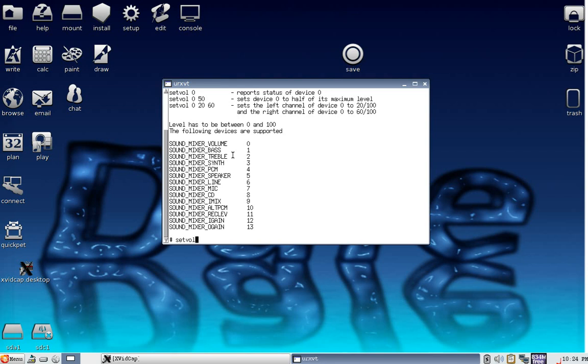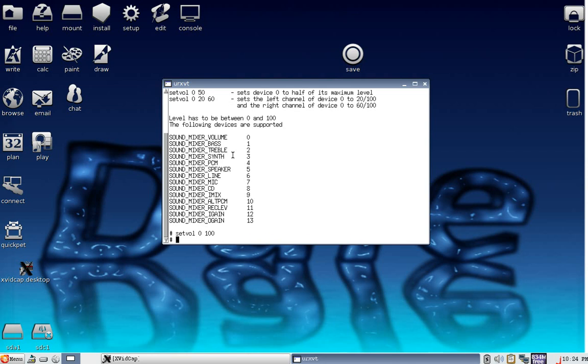Then we're going to have the master volume control which is zero, and we're going to set that at maximum 100 and hit enter. Now that will take you to the maximum of your sound cards, but you still got your main sound control there on your taskbar.